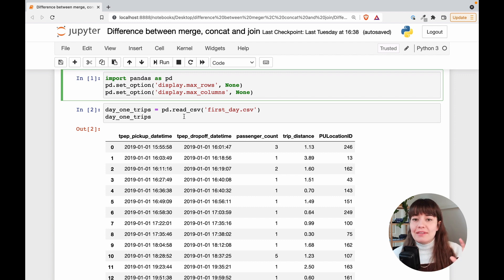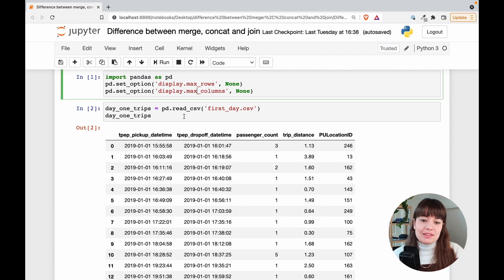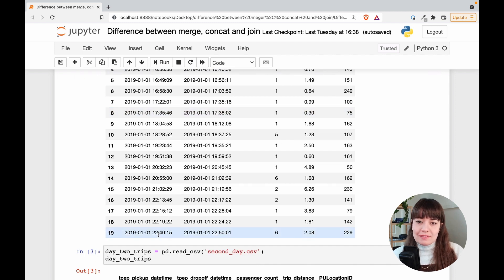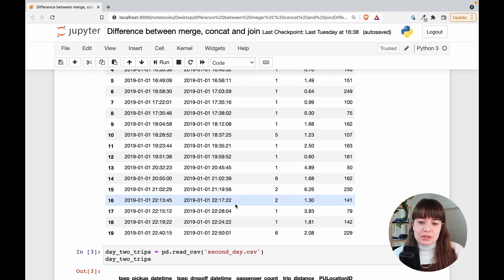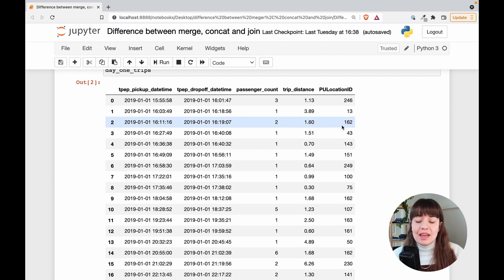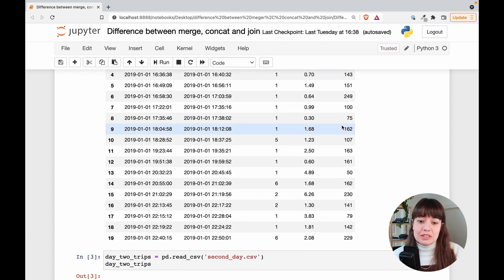The first little subset of data is a taxi driver who was logging his rides. These are his rides from the 1st of January 2019. He started working around 4 and ended around 11 in the evening. These are all the passengers — the number of passengers on each ride — when he picked them up, when he dropped them off, the distance of the trip, and in which location he picked them up. For locations we have an ID, and this is in New York.